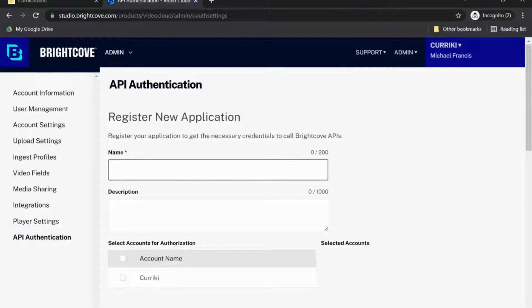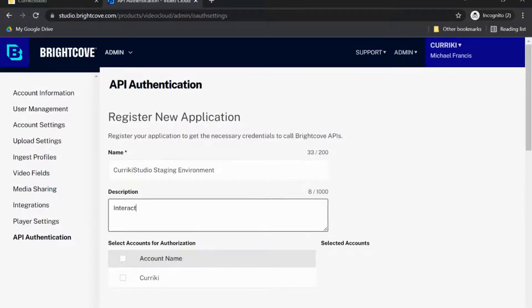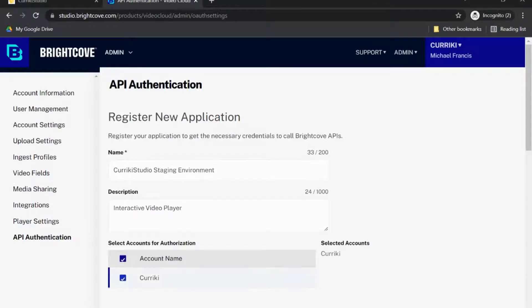At this screen, enter a name and description and select the appropriate account. Set the settings as you see on this screen in the provided screenshot.